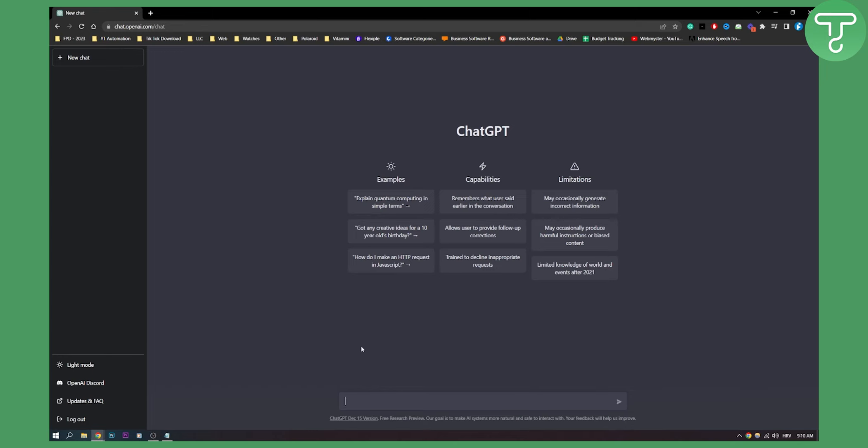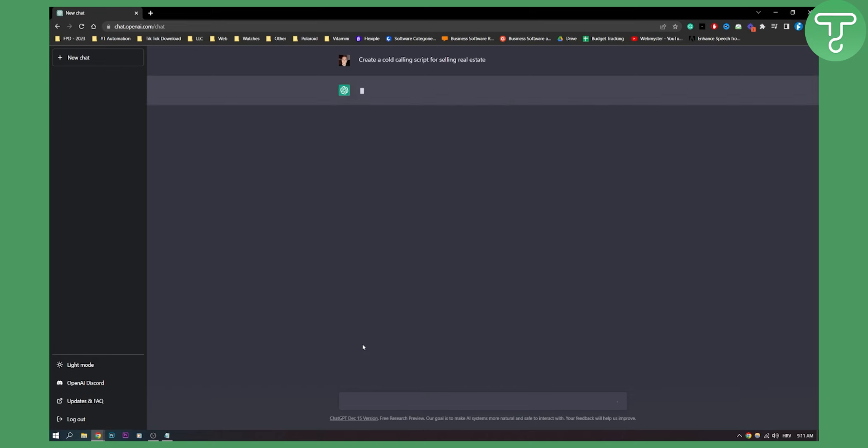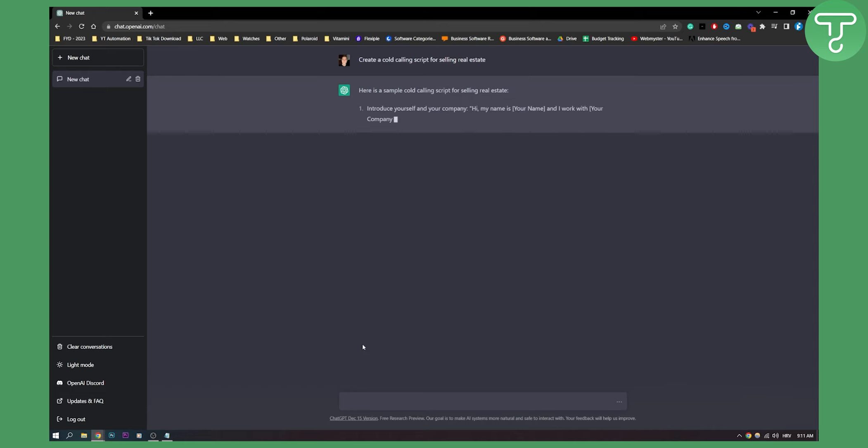Let's say we want to create a cold calling script for selling real estate. What we can do is we can type in here, create a cold calling script for selling real estate. As you can see, now you can be much more specific in a way of approaching this. I'm just using this to show you what is possible. ChatGPT will create a cold calling script for selling real estate.